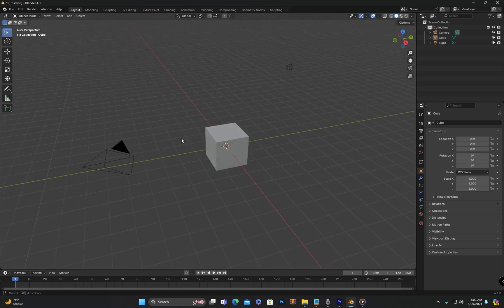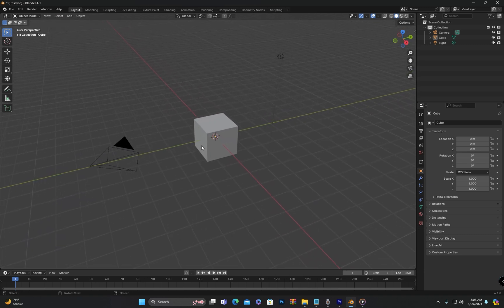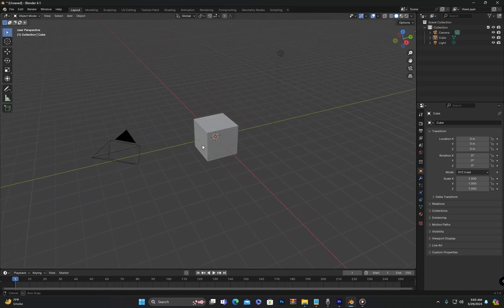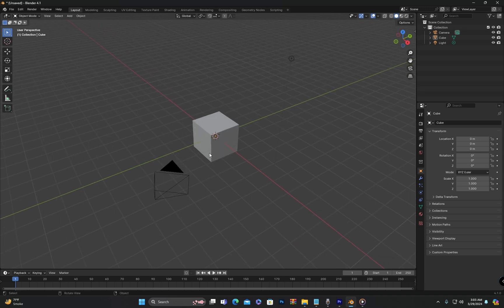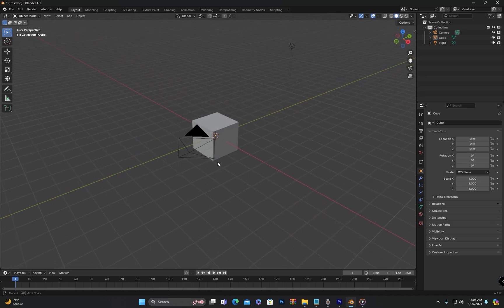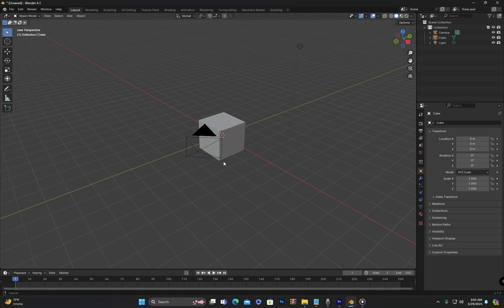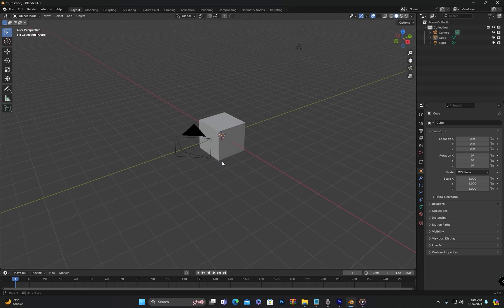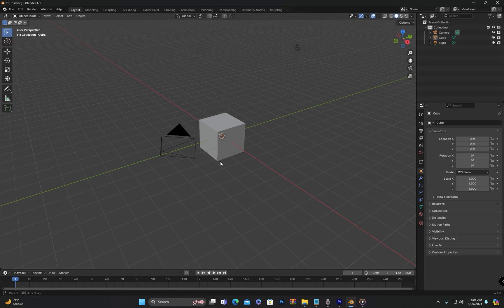Hello everyone, this is class number 2 of the extreme beginner series for Blender. In the first class, we covered the installation of Blender. If anyone missed that class, they can find the link in the description to watch it. In today's class, we will explore the Blender interface.